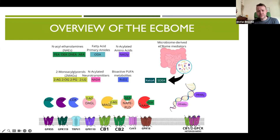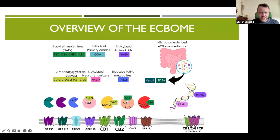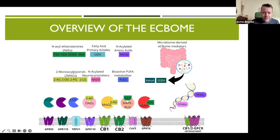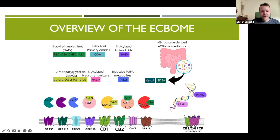This slide provides an overview of the endocannabinoidome, or ECBome, which is the expanded network beyond the basic endocannabinoid system. At the top we can see different types of molecules involved. They include the N-acyl ethanolamines (NAEs) like PEA, OEA, DHEA, and AEA (anandamide). We have fatty acid primary amides such as oleamide (ODA), N-acylated amino acids like N-arachidonyl glycine, and the two monoacylglycerols — 2-AG, 2-OG, 2-PG, 2-LG, and many others. We also have N-acylated neurotransmitters exemplified by NADA, or N-arachidonyl dopamine.